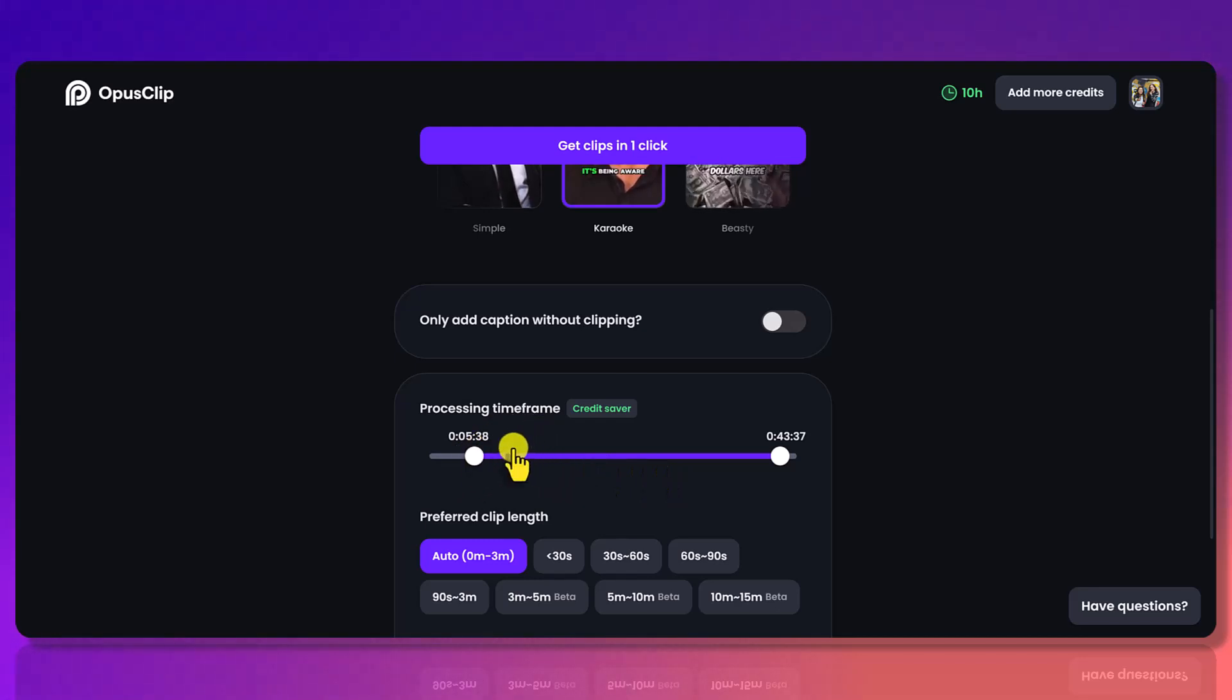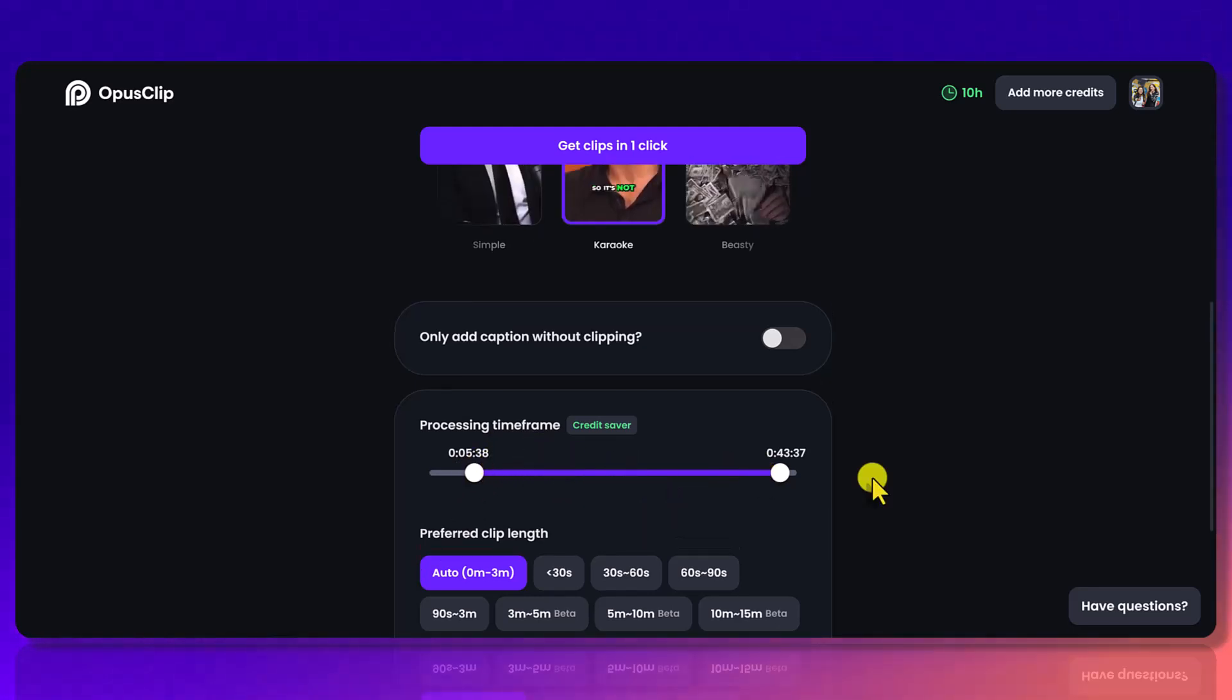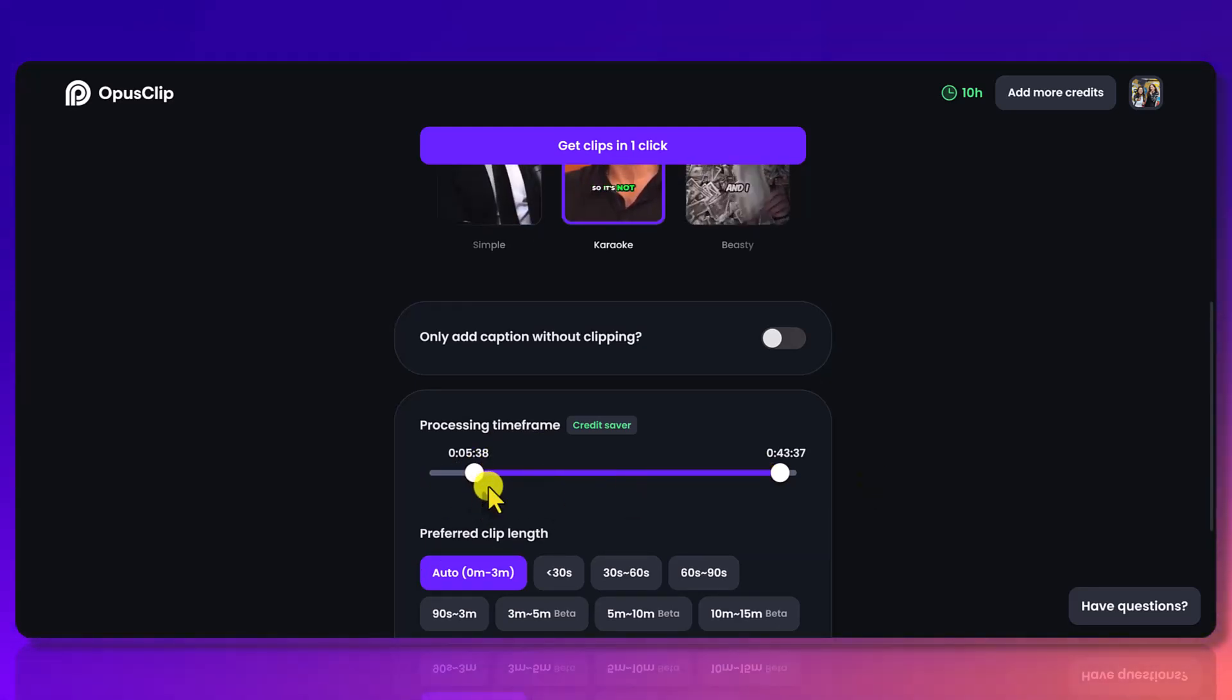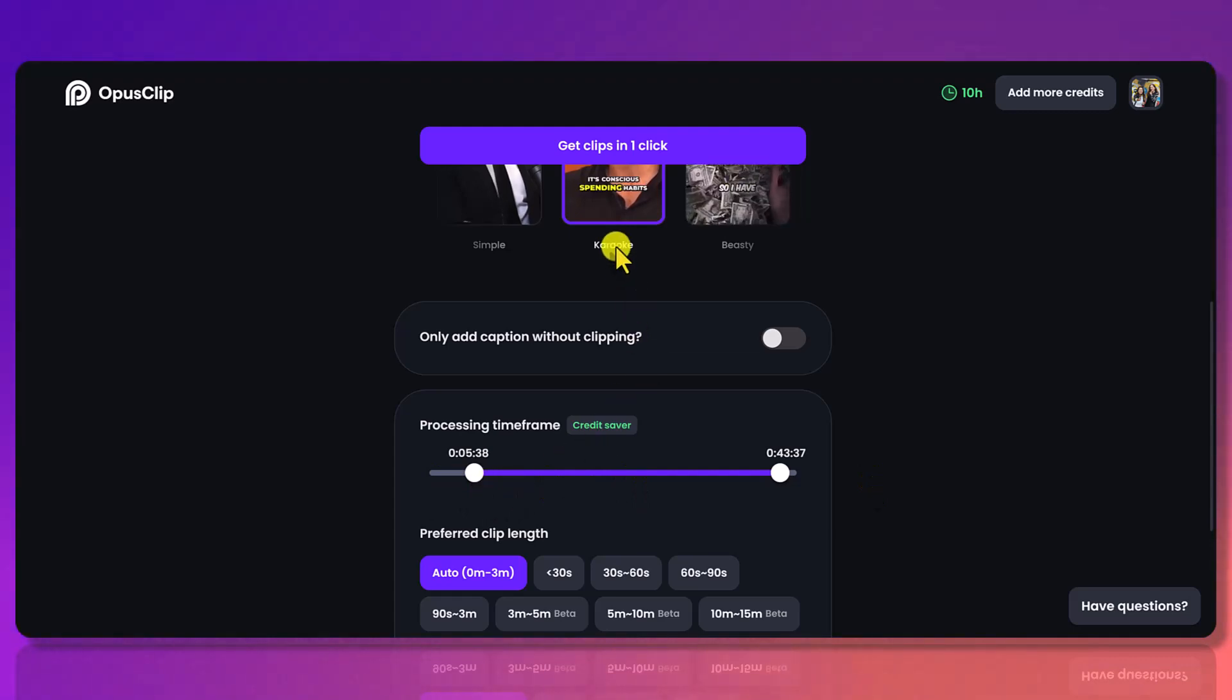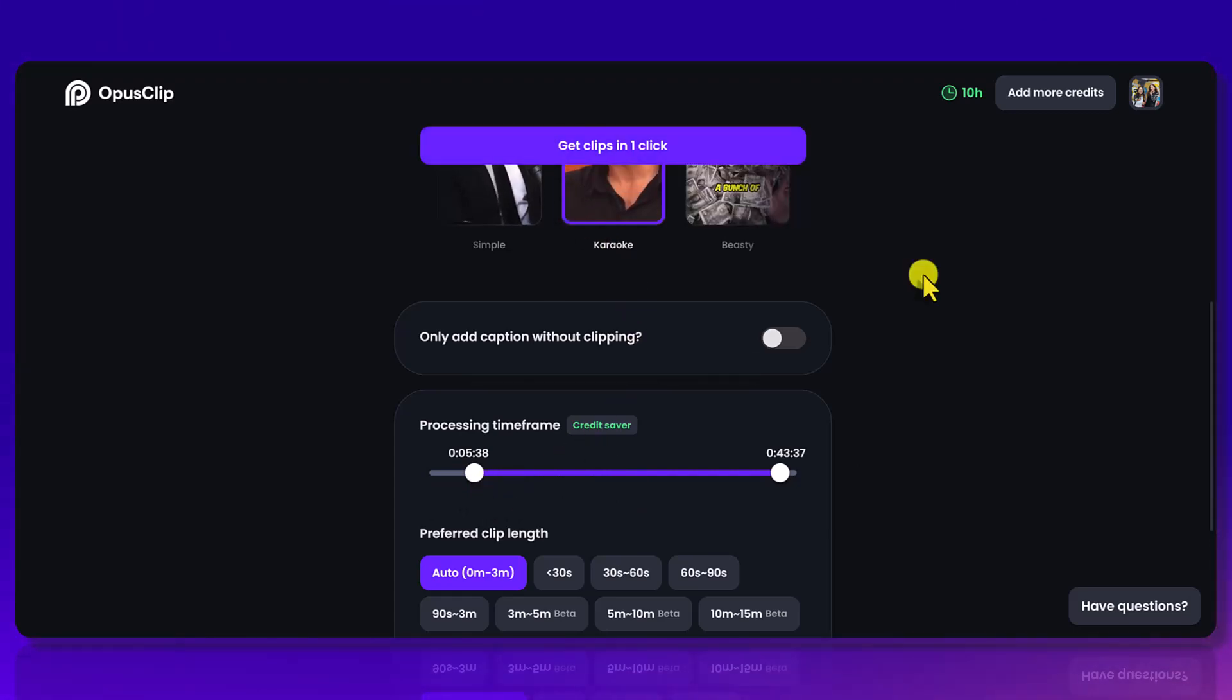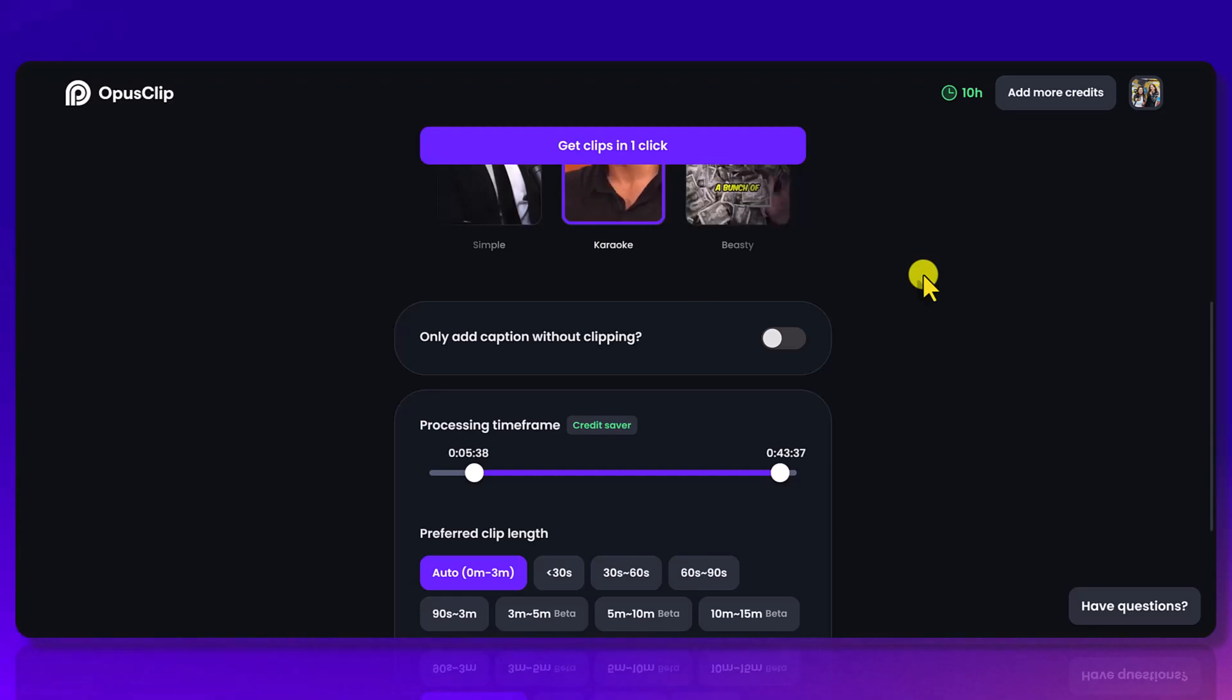So once you've done that, you've altered and adjusted the times, you just click Get Clips in One Click, and then boom, there you go. You just saved on credits in OpusClip.